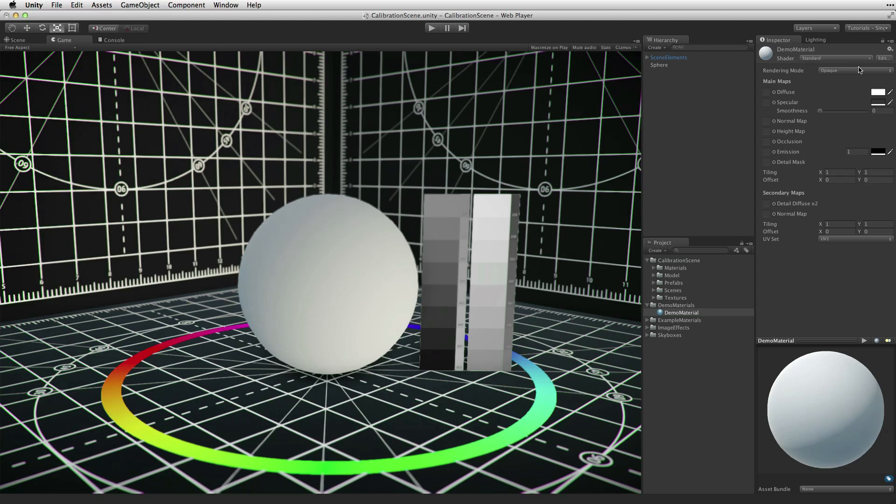There are three sections to the standard shader: rendering mode, main maps, and secondary maps.